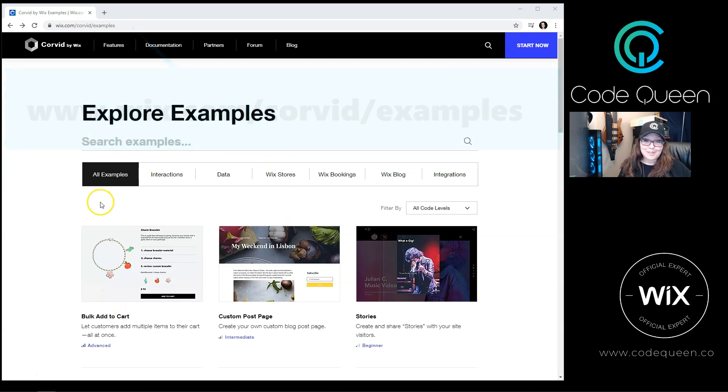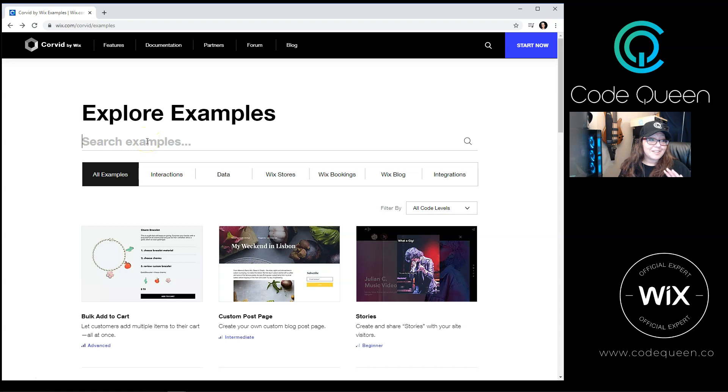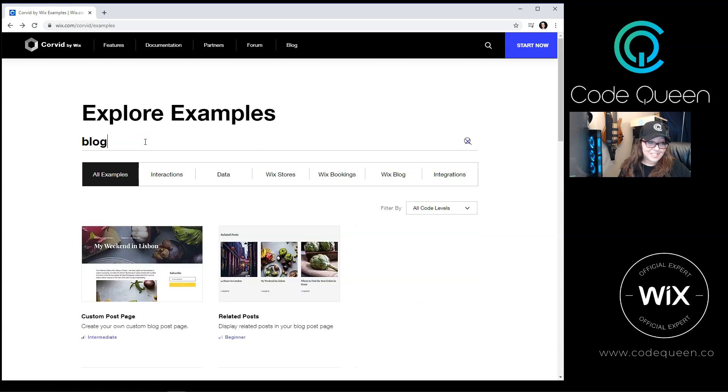You'll land on this beautiful page. At the very top of the page, you're going to see a really nice big search bar. You can start typing in whatever you'd like to start looking through all of the examples that they have.